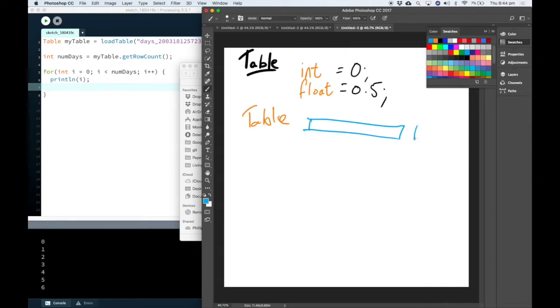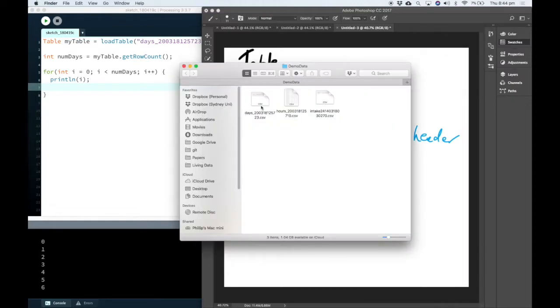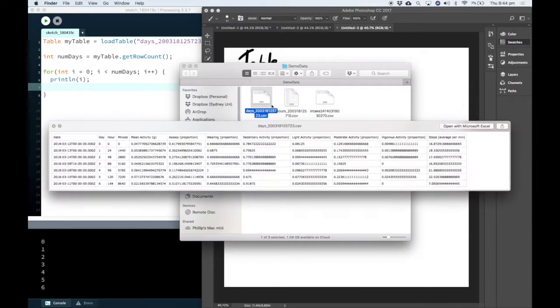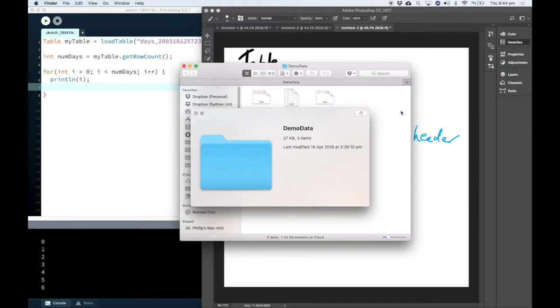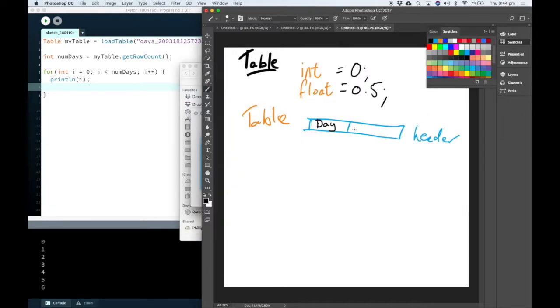So we have our header row, let's just have a look at the day column. And there's also one that was steps average per minute, I'm just going to abbreviate that to steps while I'm writing here.